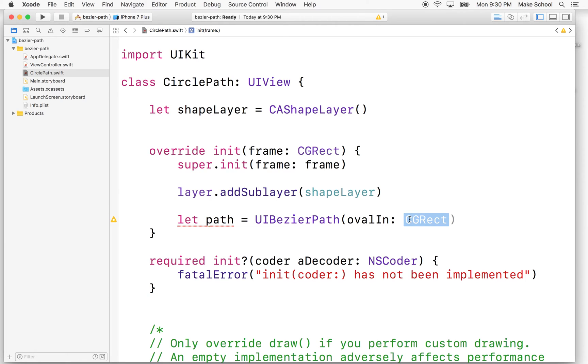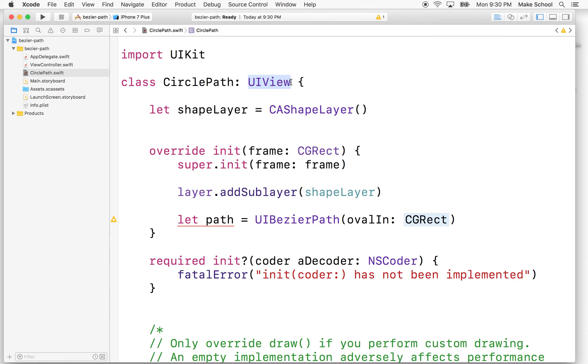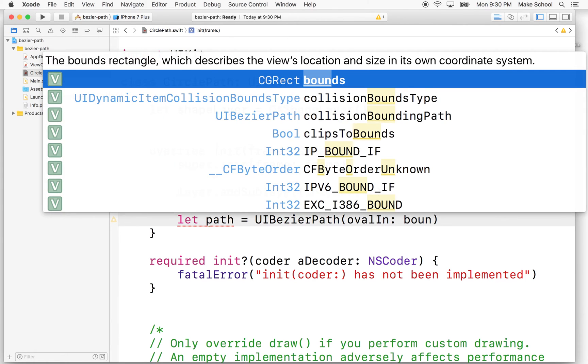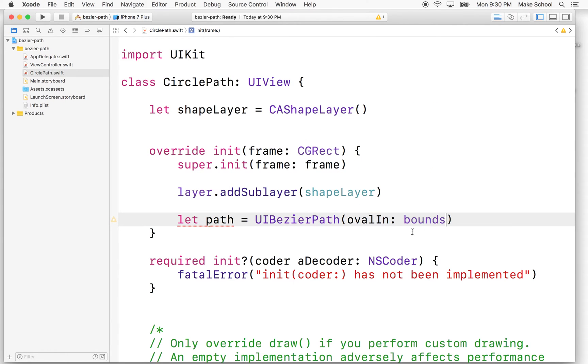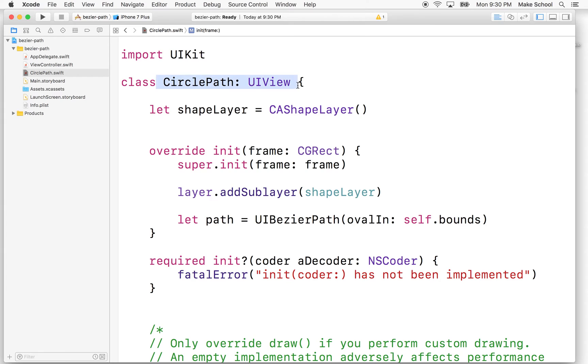So what we'll do is let's say we want to draw a circle in here that fits the frame that matches this UIView. So if we create this view at a size, we'll want the circle to fill the entire thing. So what I'll do is I'll say bounds. So bounds is kind of like saying self.bounds. We're saying bounds that belongs to this circle path view.